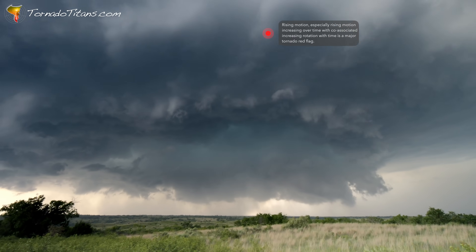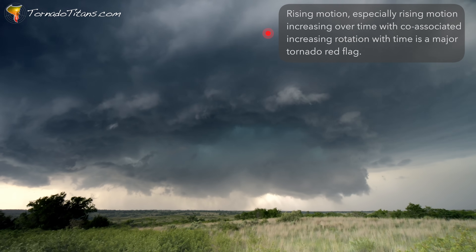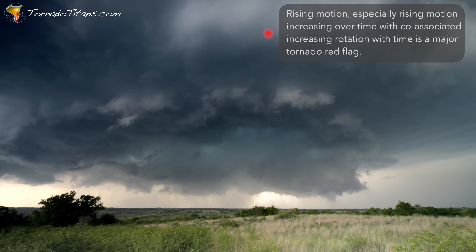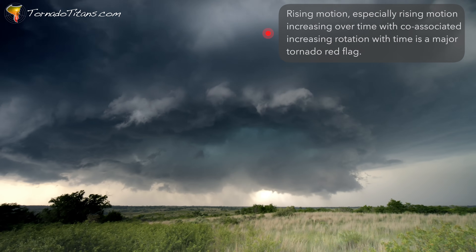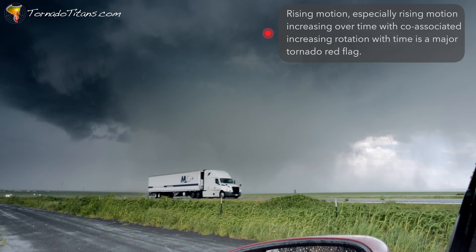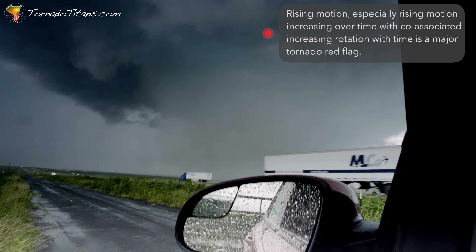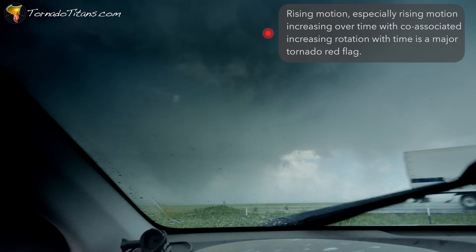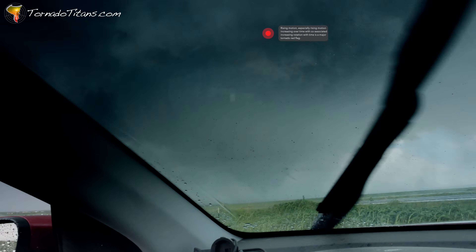Another telltale sign is a well-defined wall cloud with visible rising motion from the surface feeding directly into it. The latter scenario suggests much more imminent tornado potential than the former, though both of these storms eventually went on to produce tornadoes.